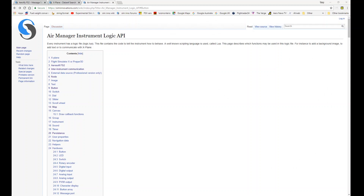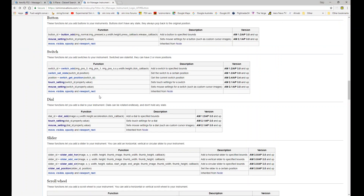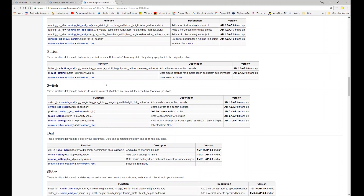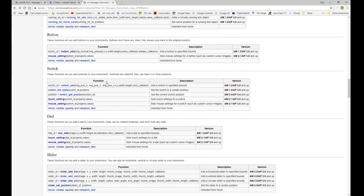Hi, welcome to the AirManager API tutorial video series. In this video we're going to be looking at buttons — specifically soft buttons, as opposed to hardware buttons, which we'll cover in a later tutorial.